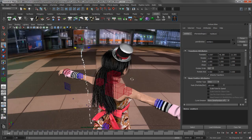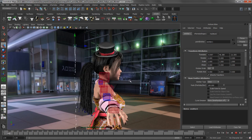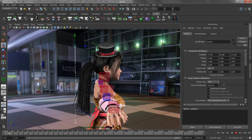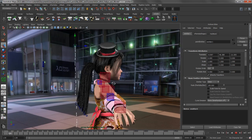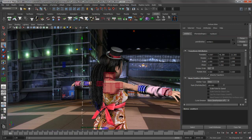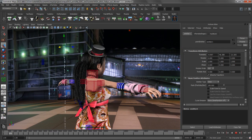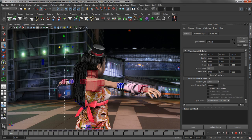So this really clearly illustrates the power of these bi-directional natures between nParticles, nHair, using the nConstraints to sort of tag that hair up there to hold it back in the beginning. And that's what it's like to work with the new nHair system inside of Maya 2013.